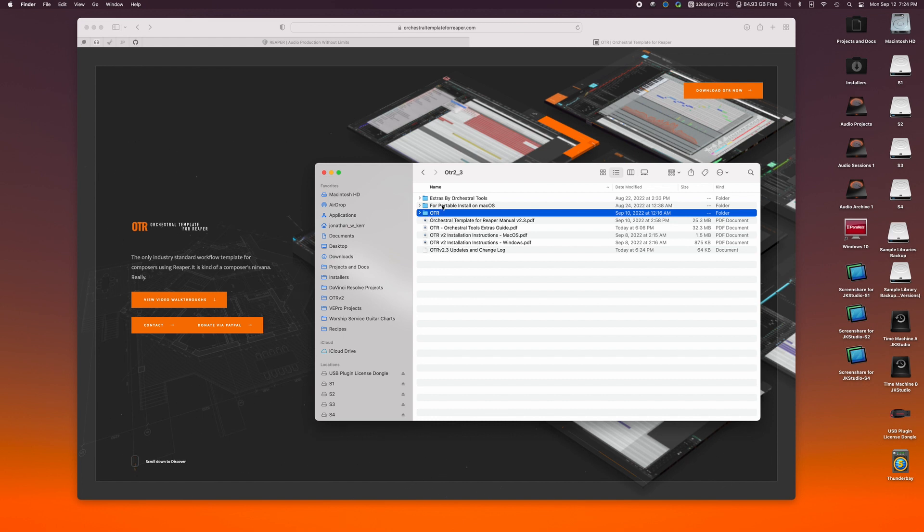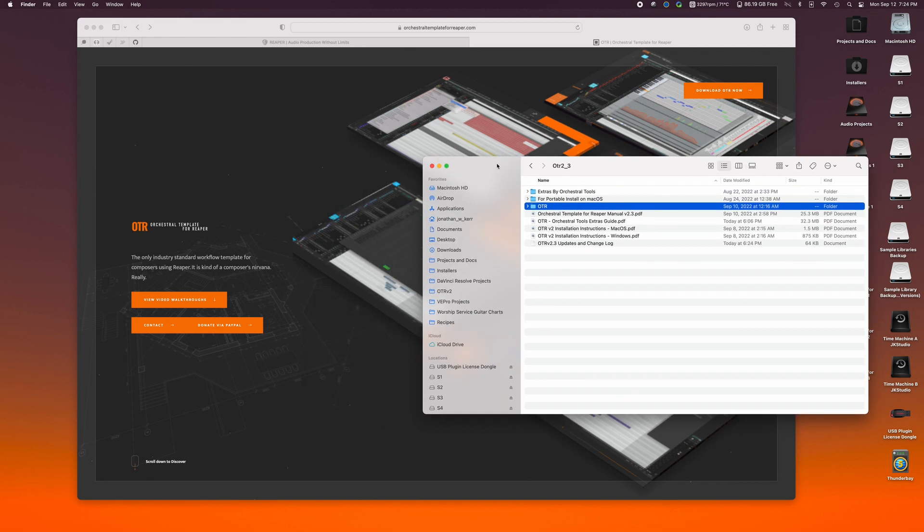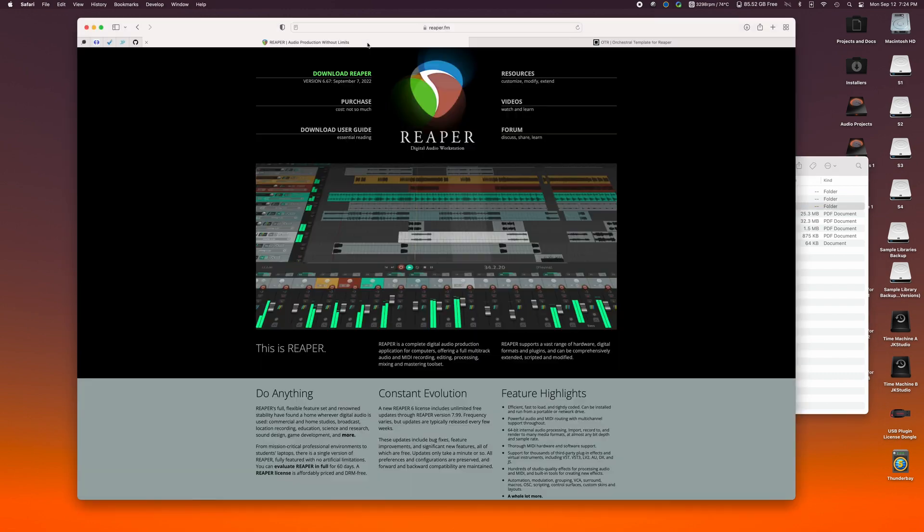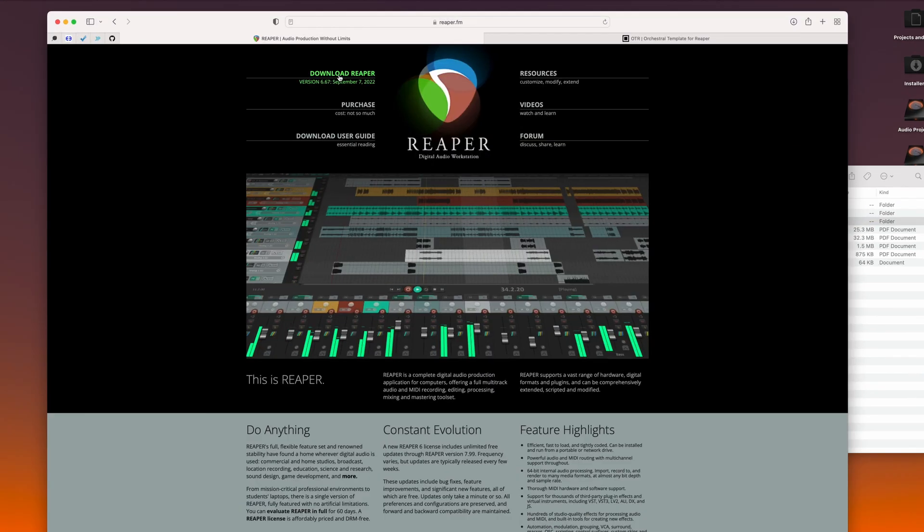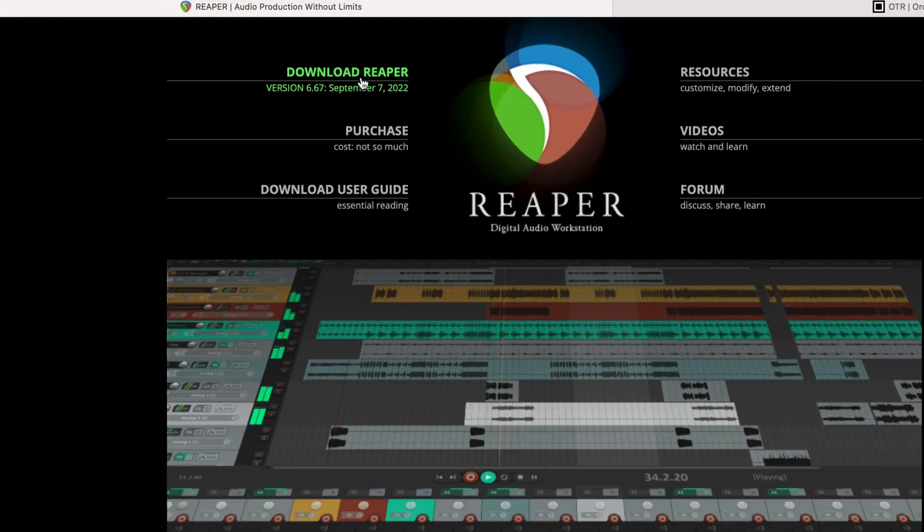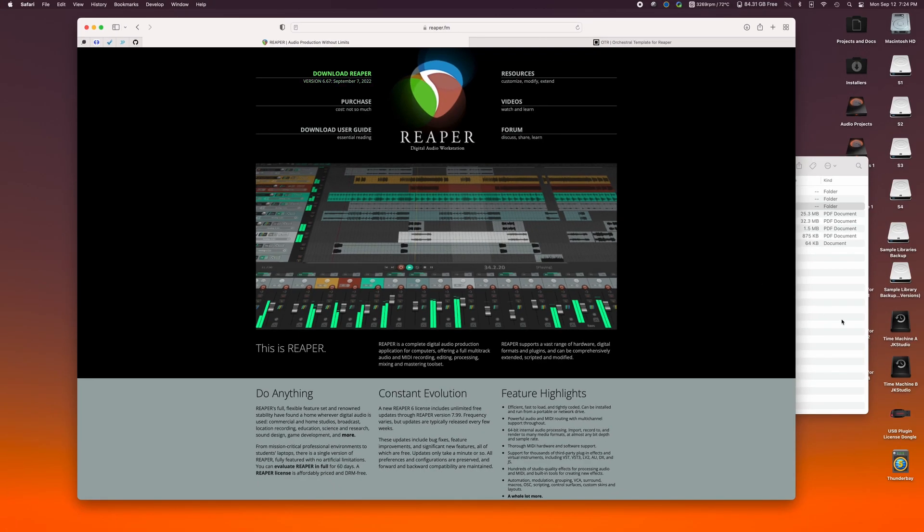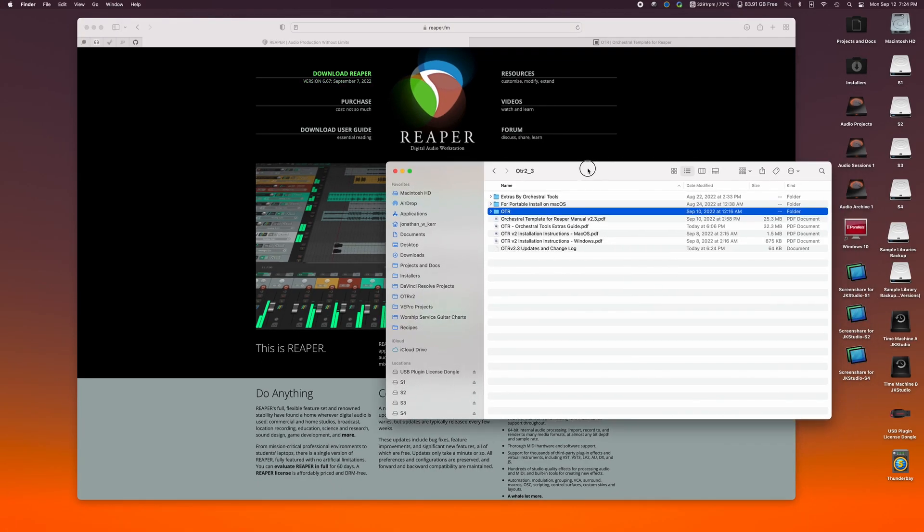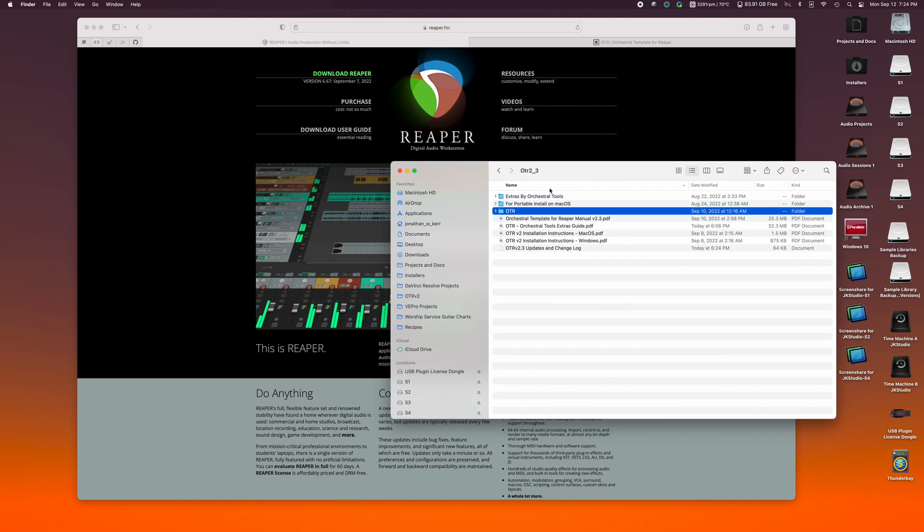If you're on Mac, we have to do a little bit of a different process. What we're going to do is we want to make sure that we download the latest version of Reaper. Now this is for Mac specifically. You can go to reaper.fm, click the download Reaper link, and that will download the file. And what we want to do is we want to create a portable install on the macOS.